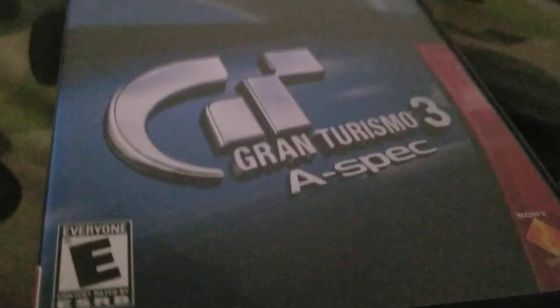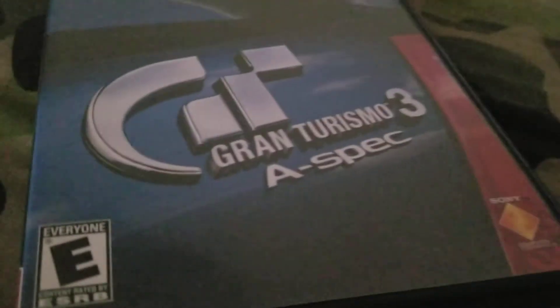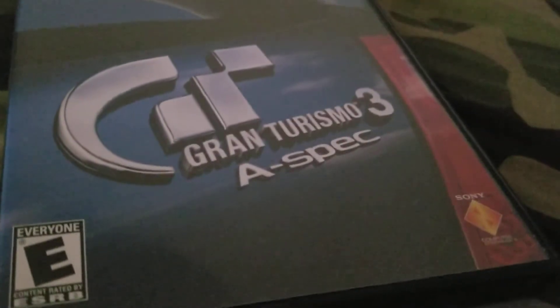And this one is Gran Turismo 3 A-spec. Can be entertaining. E for everyone.